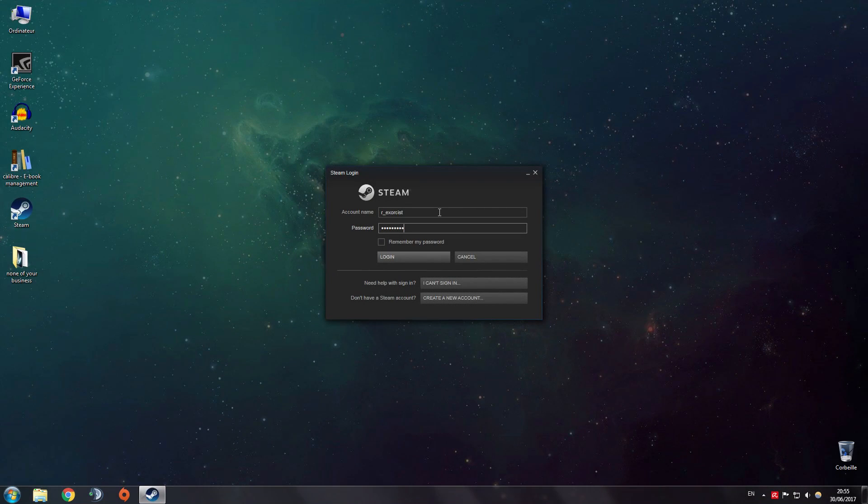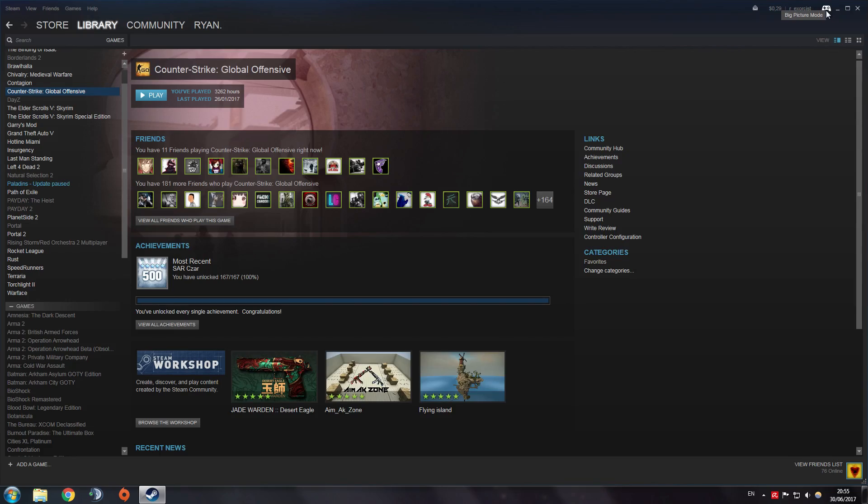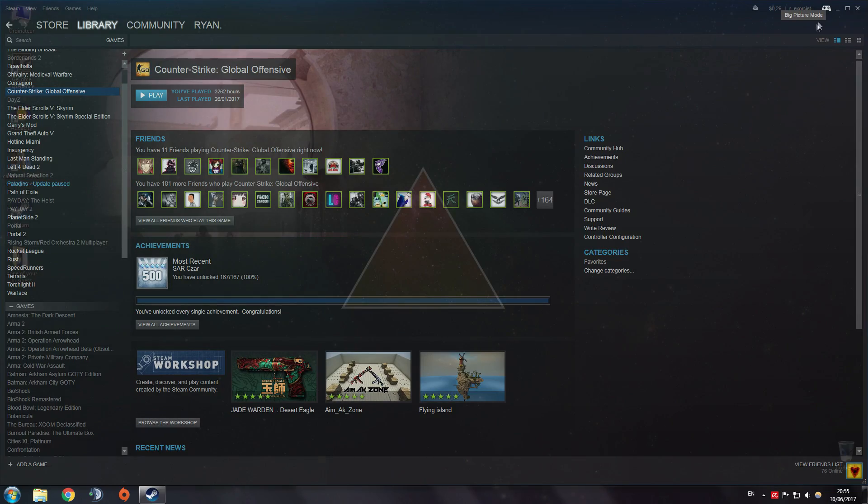All you have to do is log in through one of your accounts and check remember my password. Then launch Big Picture mode.